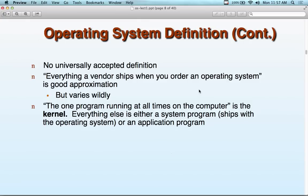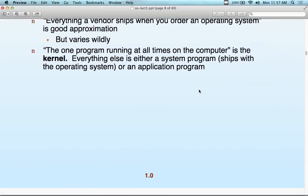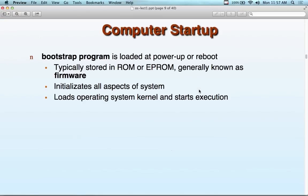One program running all the time on the computer. You turn on the power, the BIOS loads the secondary storage because the operating system's on that disk. It reads the boot sector of the disk, loads the kernel up in memory, then the kernel takes over and controls everything else for the life of the running software. The bootstrap program is loaded at power-up, typically stored in ROM or EPROM — generally known as firmware. It initializes all aspects of the system, loads the operating system kernel, and starts execution.